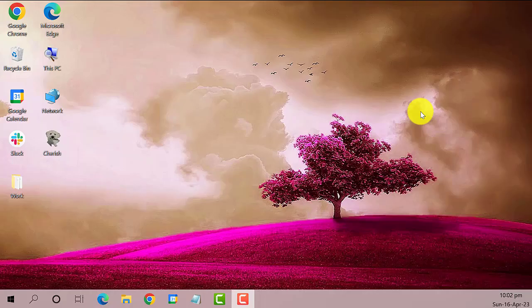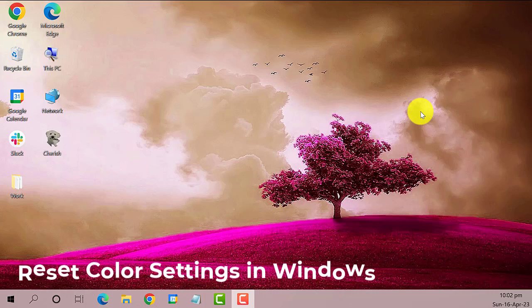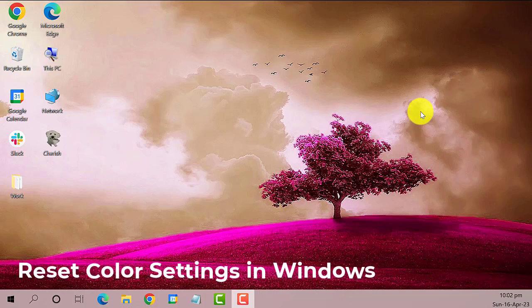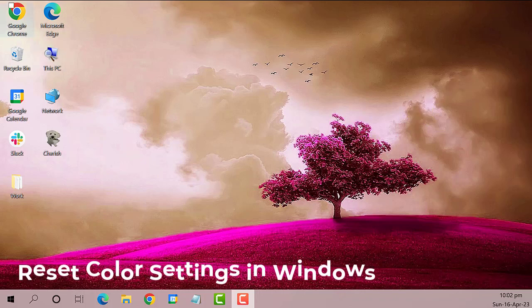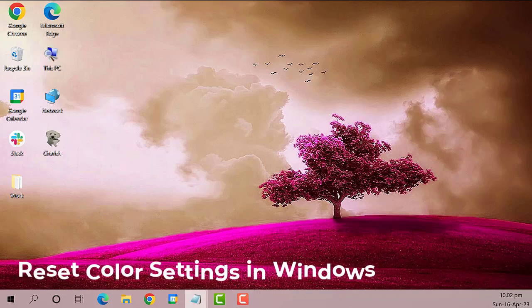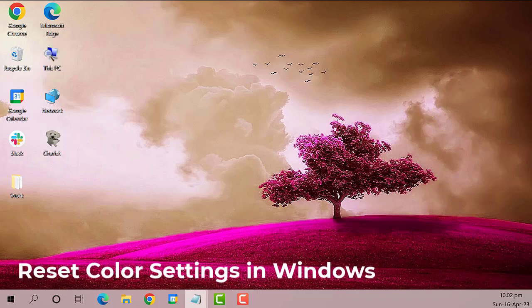Hey guys, welcome to The Droid Guy. Today we are going to teach you how to reset color settings in Windows. If you accidentally modified something under color management and wish to restore your Windows 10 color settings, this video will help.